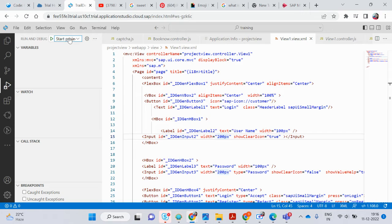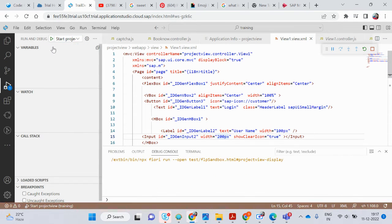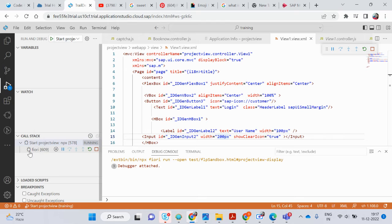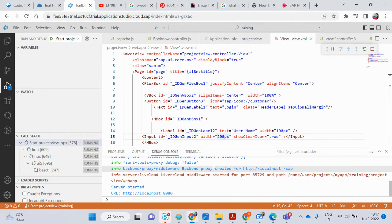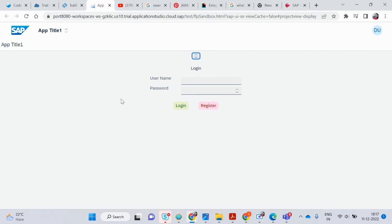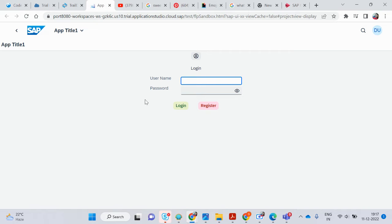Since I created many files it is showing many files, but if you created only one file you will see only one file here — click on it. You can see the name is showing, and here inside the debug console my code is running. I will show you my output. You can see my form is created: this is showing 'Username', this is 'Password', this is the Login button, and this is the Register button.